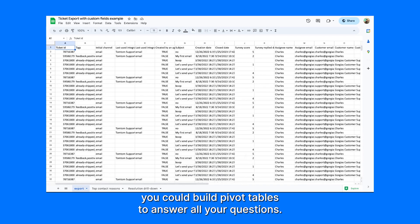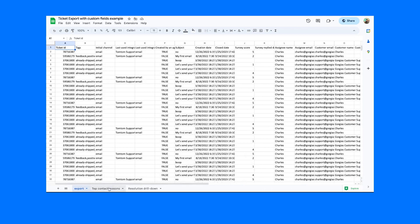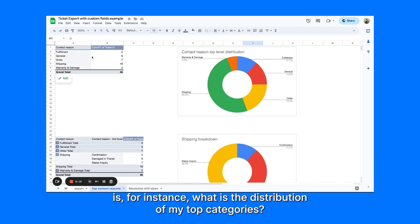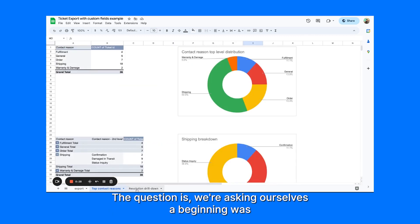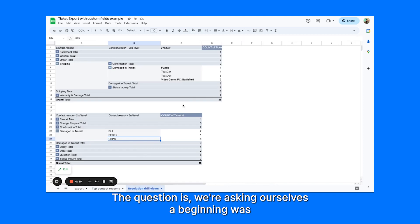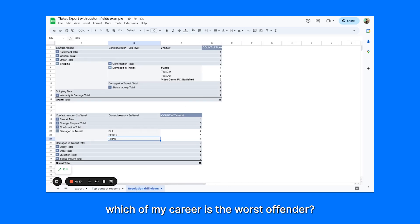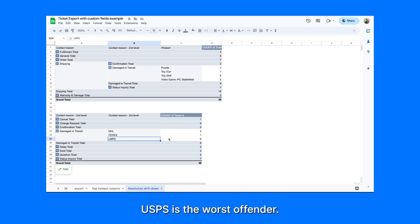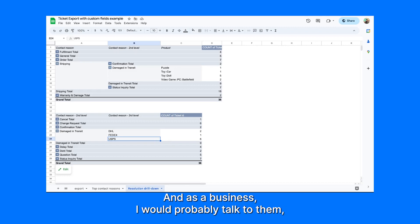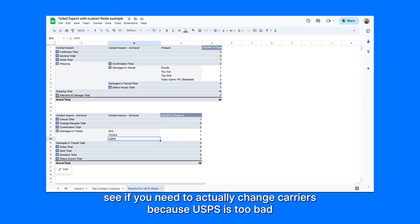Based on these fields, you could build pivot tables to answer all your questions. One thing we could look at is the distribution of your top categories — for instance, you'd see that 50% of your inquiries are about shipping. But the question we were asking at the beginning was: which of my carriers is the worst offender? And you can clearly see that here — USPS is the worst offender. As a business, you would probably talk to them and see if you need to change carriers because USPS performance is too poor.